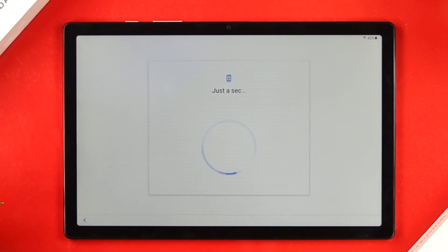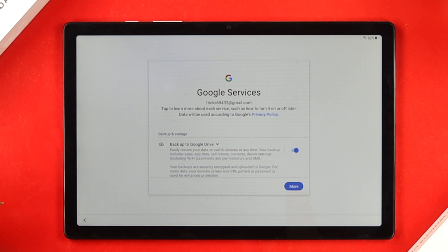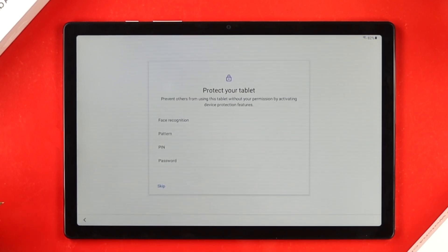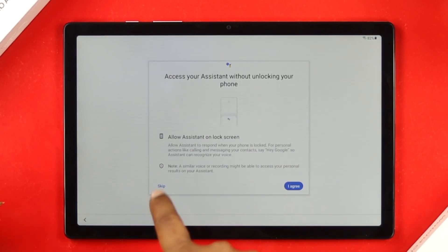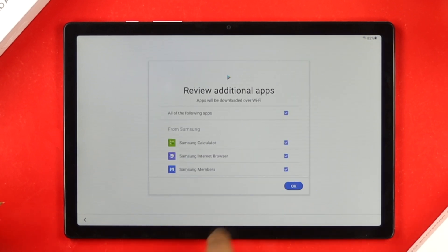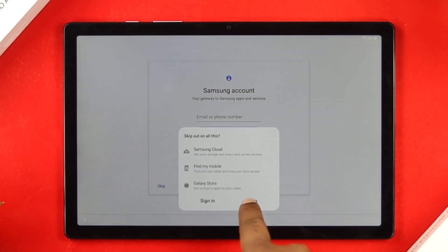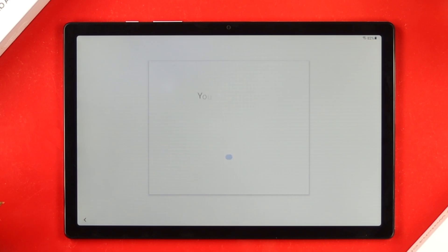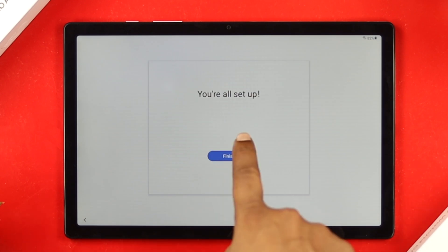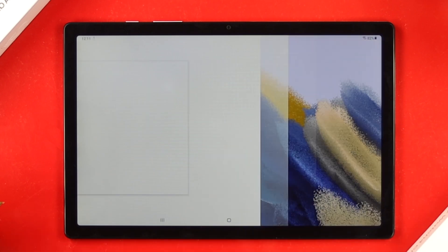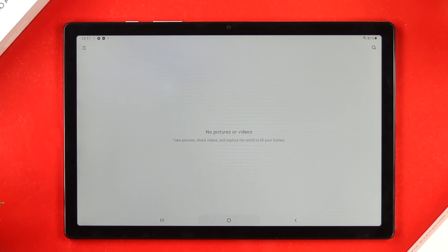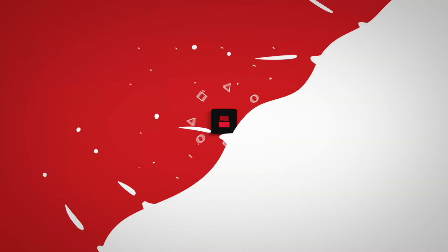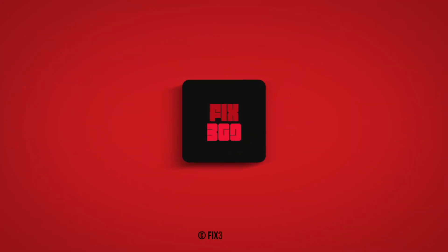Alright guys, so this is how you can perform the factory reset, or this is how you can unlock your device, especially if you forgot your PIN, password, or pattern lock on your Samsung Galaxy A8 tab. Hope you find this video useful. If you think so, drop a like and subscribe to the channel. Thank you for watching, and I'll talk to you later. Bye bye.